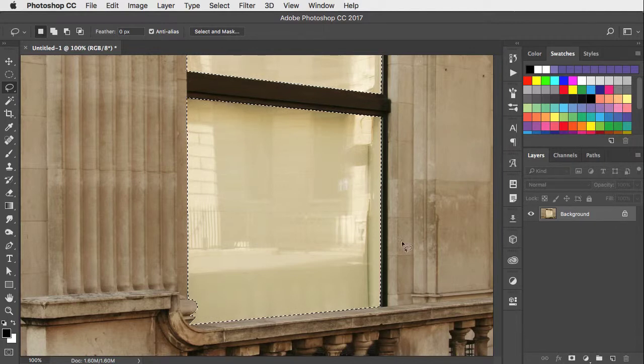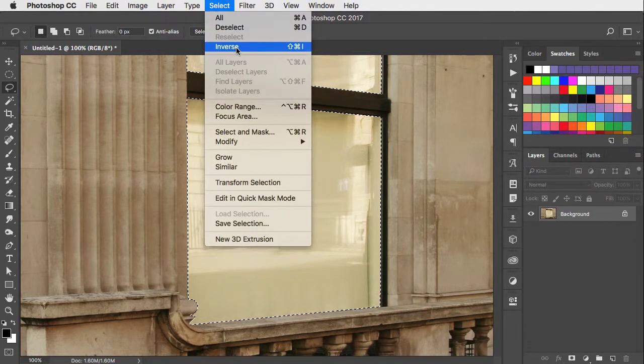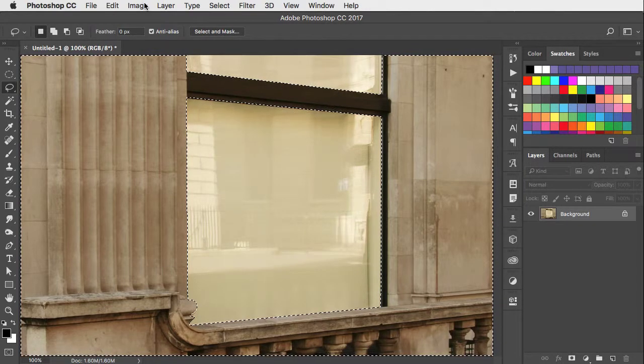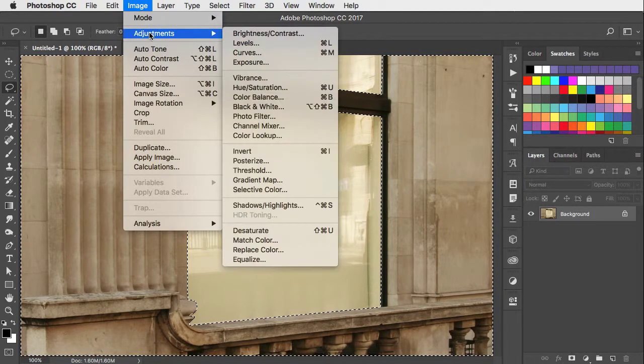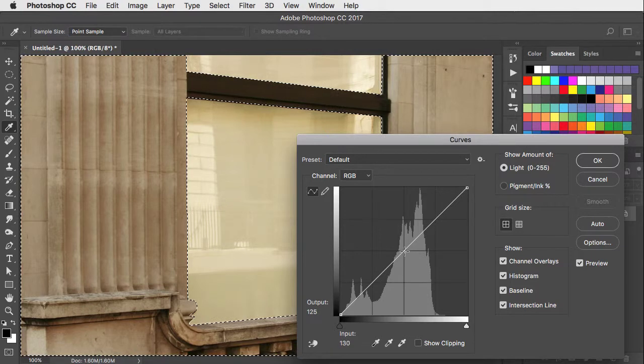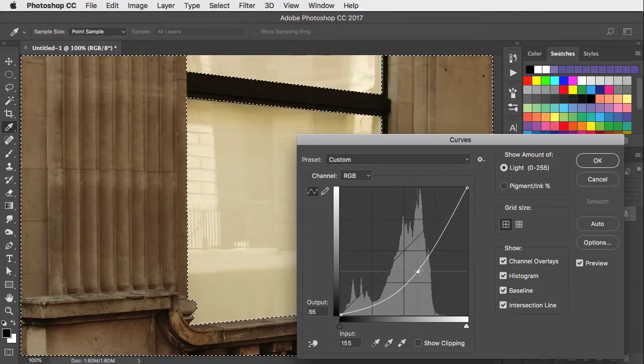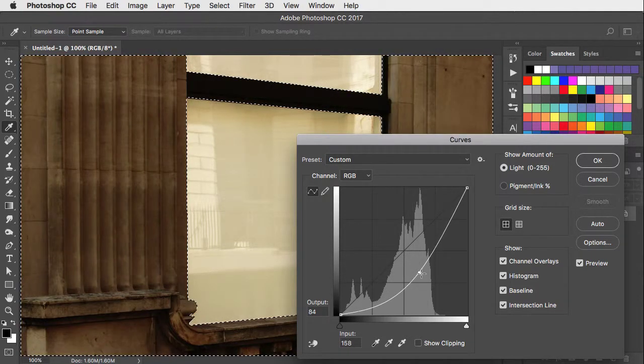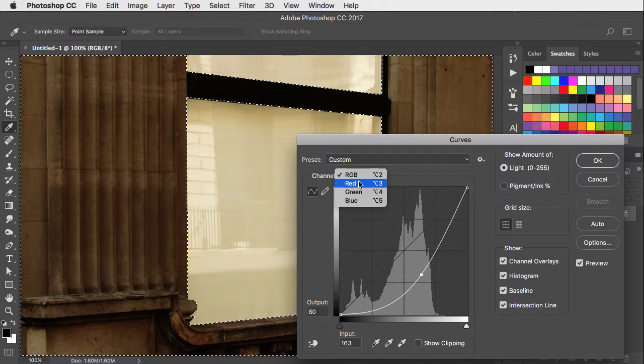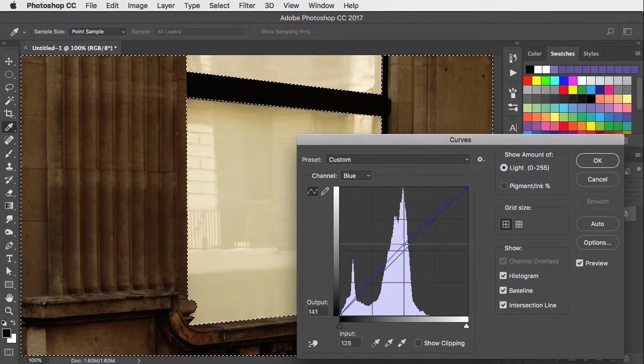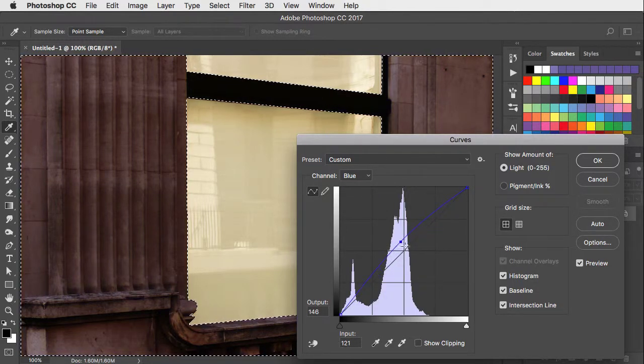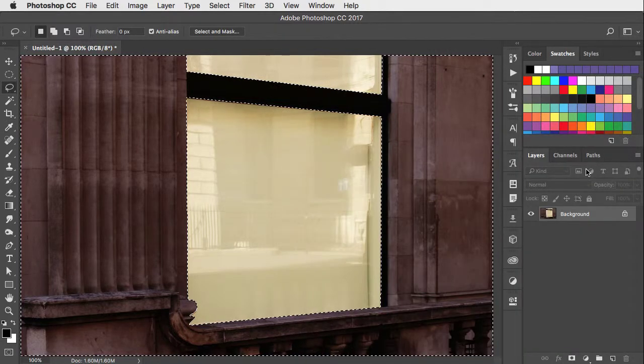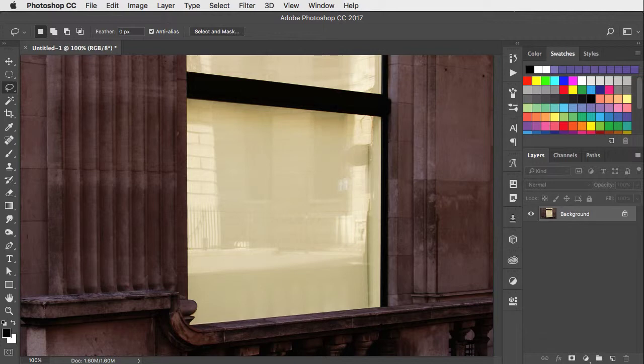Now for the rest of the building we can inverse our selection. Open the curves dialog once again. And now let's darken up the whole of this building. We could make it look more like a nighttime scene by going to the blue channel and adding a little bit of blue. Click OK and deselect. And that's how easy it is to select a window to make a rapid nighttime scene.